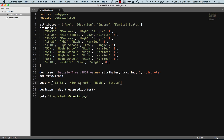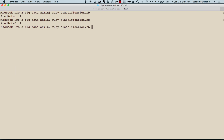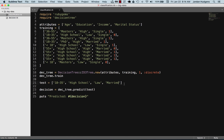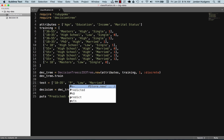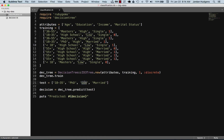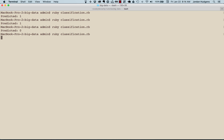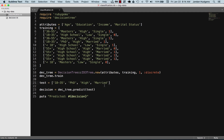Let's say we have someone in the age range of 18 to 35 with a high school education, low income level, and married. It says this person should not be a customer — so this is a type of person you may not want to spend a lot of money marketing to. On the other hand, if we try marketing to PhDs with a high income level that are married, you can see they would be a good person to market to — they'd probably like the product.